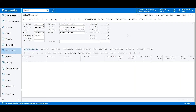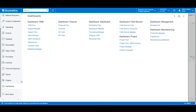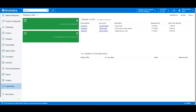Now that the sales order entry is completed, let's navigate to the dashboard of a shipping clerk to continue the workflow. Another user would be responsible for shipping the sales order that we just placed, and we can see how the data flows from the sales rep directly to the dashboard of the shipping clerk. Here is the order that is ready to be fulfilled.